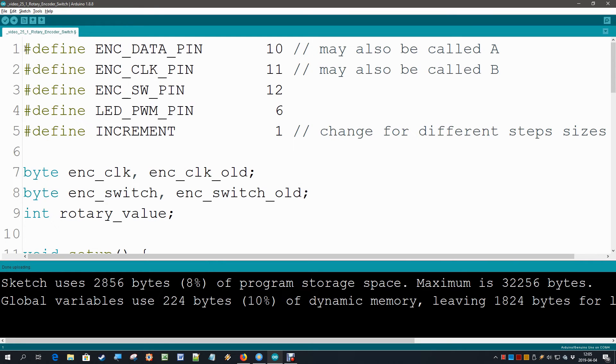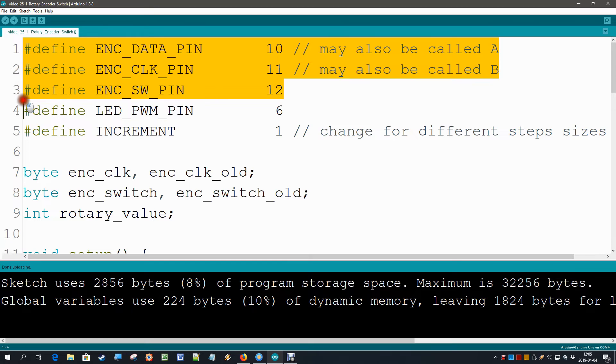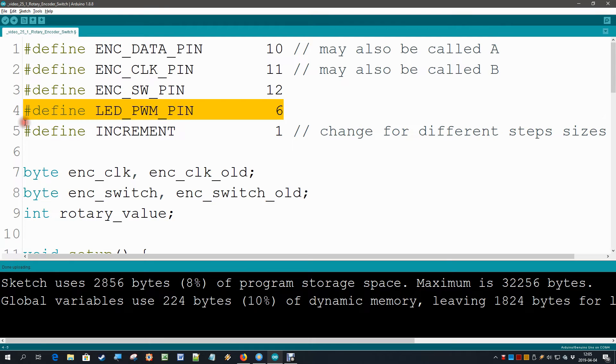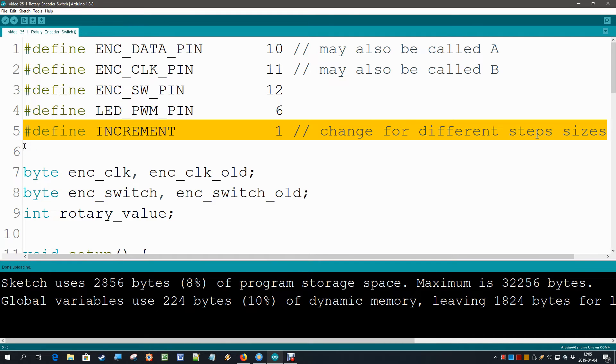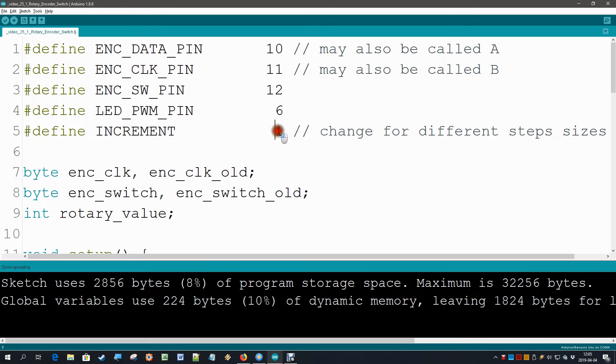This is a piece of code with which we can read out the rotary encoder. Let's have a quick walk through. First we define the three pins the data clock and switch. Then I also define an LED on a pin that has pulse width modulation capabilities. I also defined an increment value which we can change if we like.